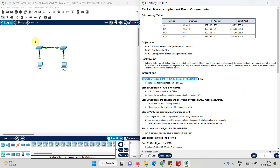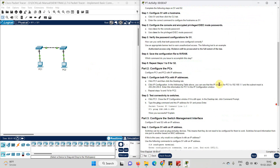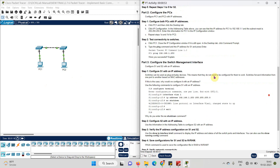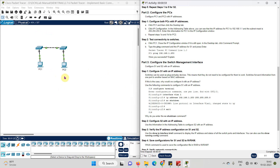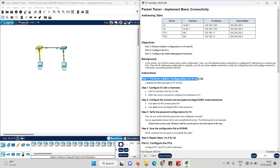Let us complete the three parts of this experiment. In the first part, I will configure Switch 1 and then Switch 2 the same way. In the second part, I am going to configure the computers and provide IP addresses to them. In the third part, I am going to configure the IP addresses into the switches, and then I will check the connectivity between all four devices. So let us start.